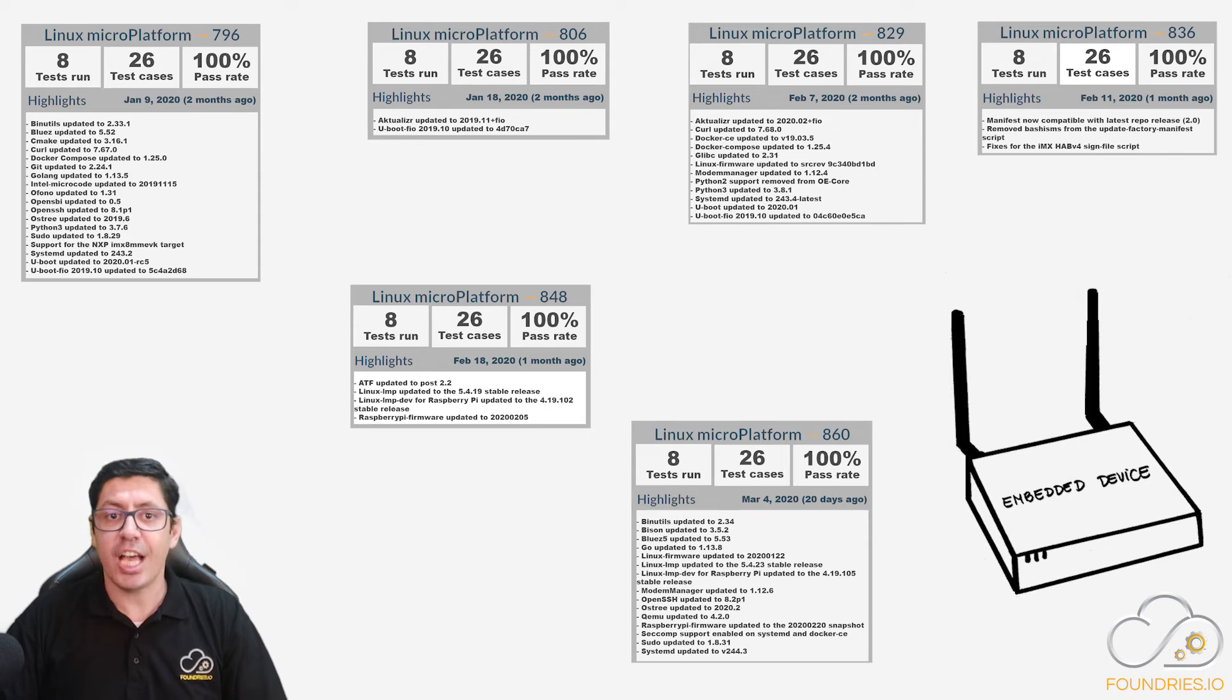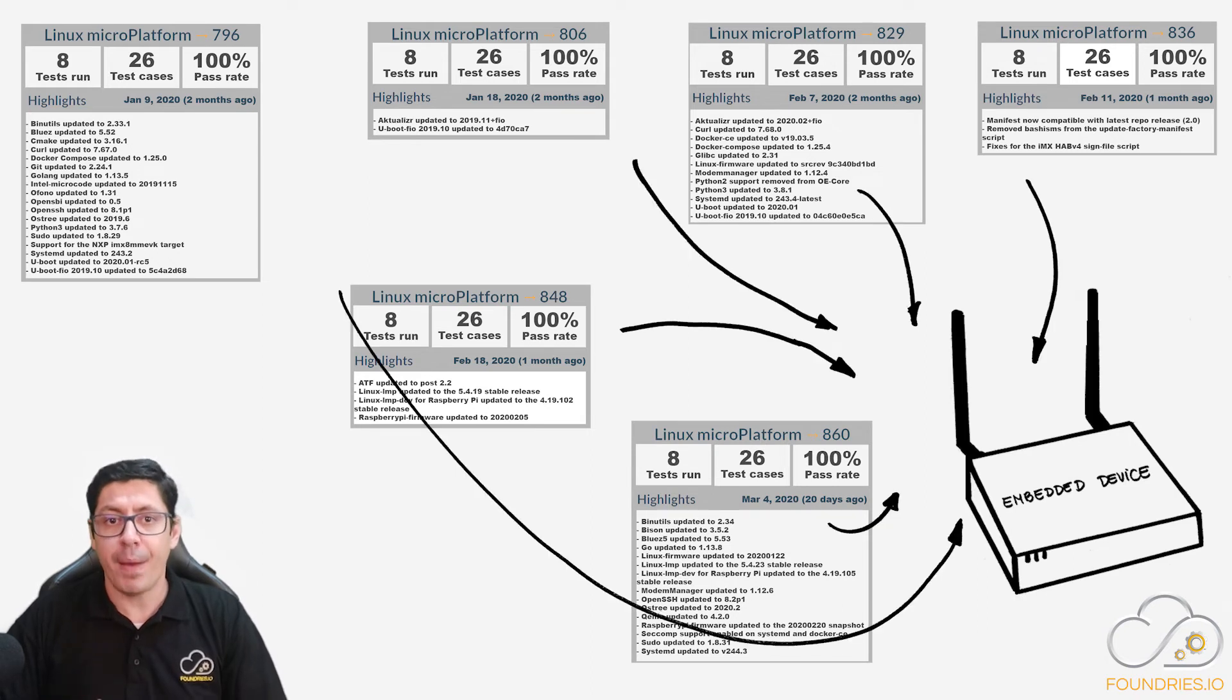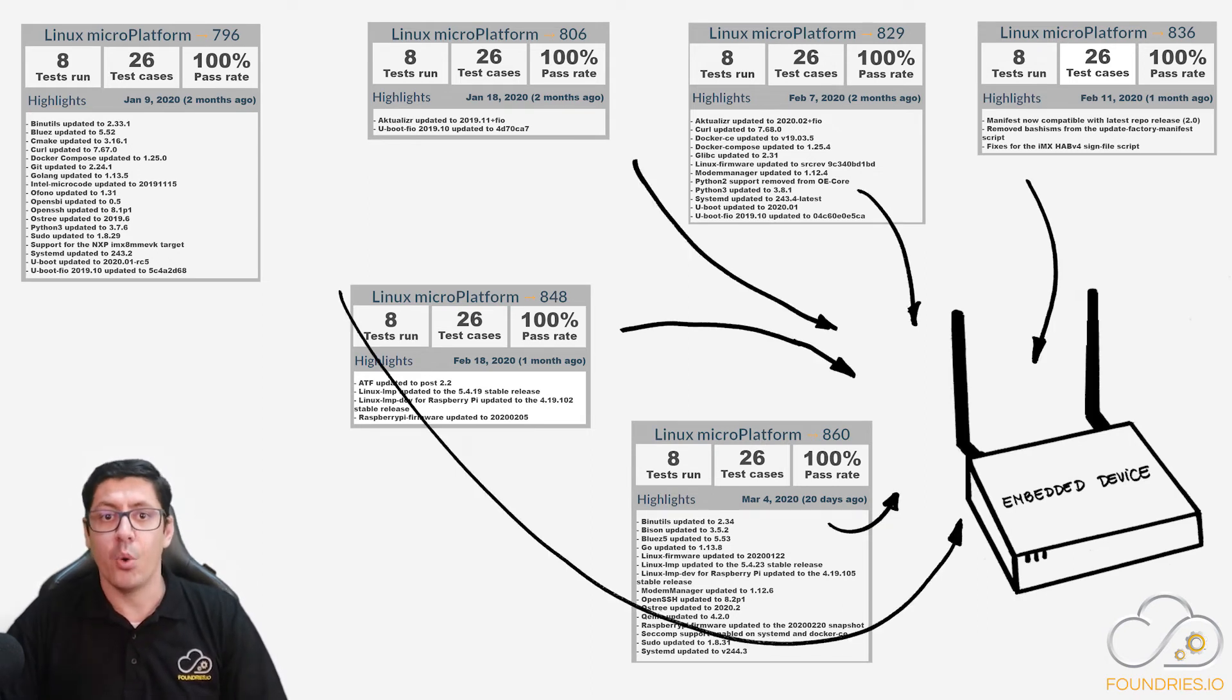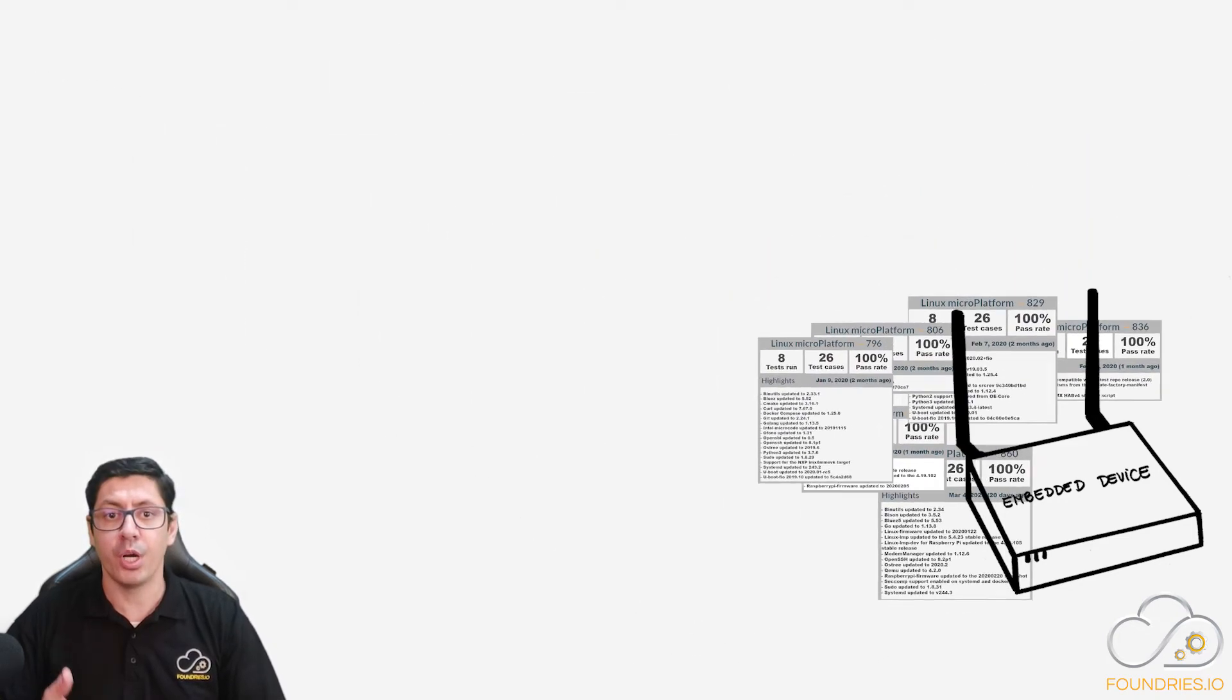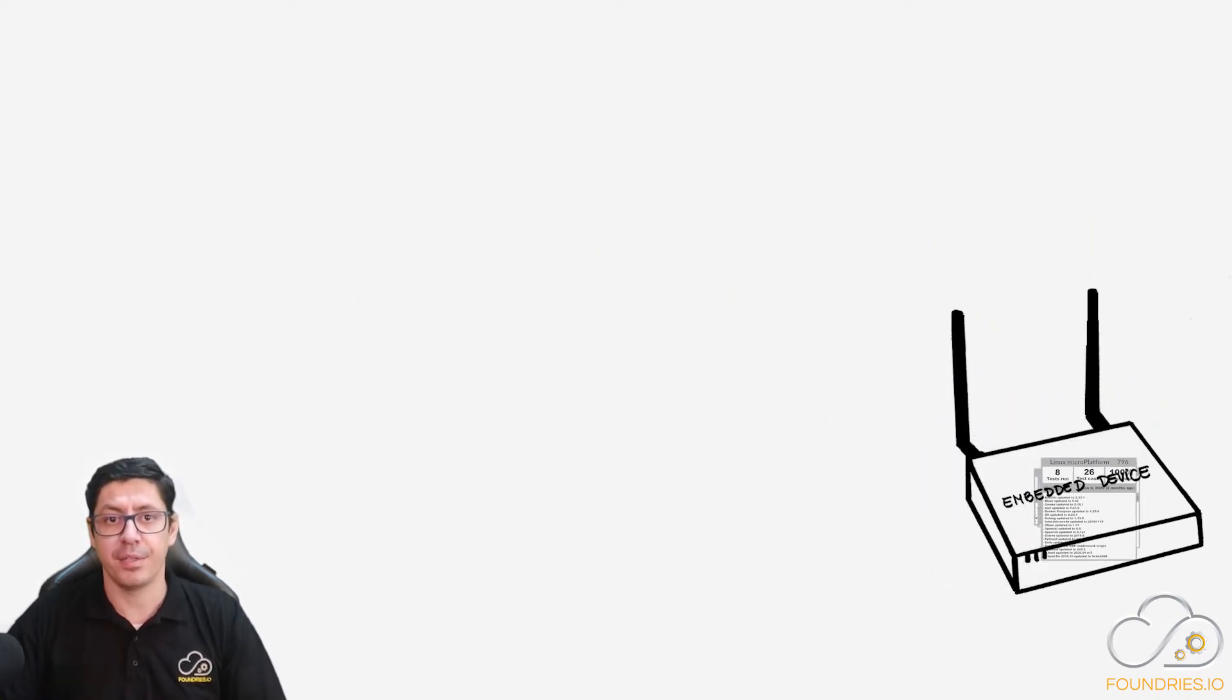The next challenge is integrating our patches with your product, while ensuring everything continues to work properly.